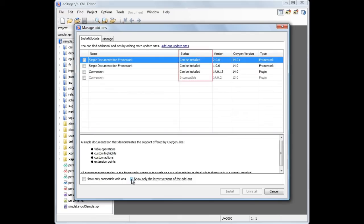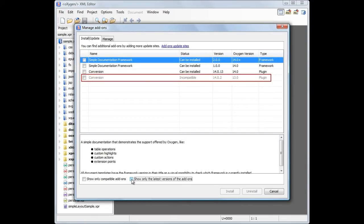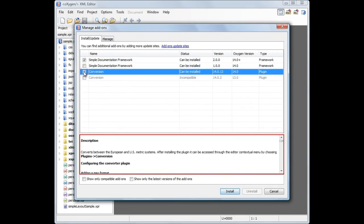For each add-on, you can see its status, version, Oxygen version compatibility and add-on type. Incompatible add-ons are grayed out. If you select an add-on from the list, you can see its description in the lower part of the dialog box.